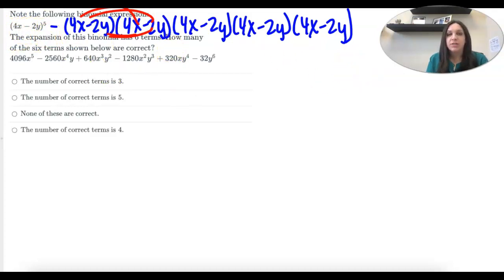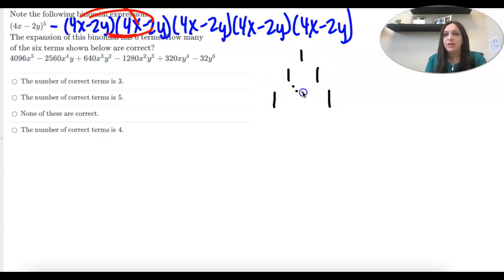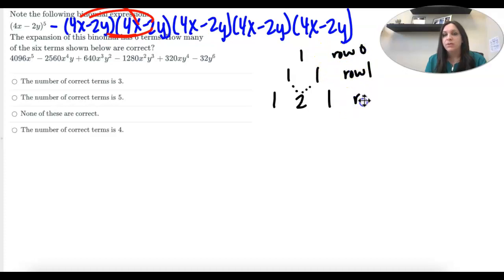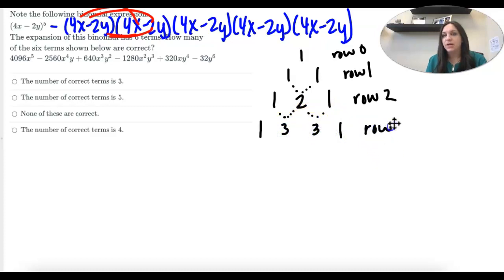Pascal's triangle is a pattern triangle. If I start with ones — three ones — and then I continue ones on the outside making a triangle, I add the two numbers above. So that would be 1, 2, 1. This would be row 0, row 1, row 2. So if I wanted row 3: those would add to 3, those would add to 3, and then ones on the outside. That would be row 3.